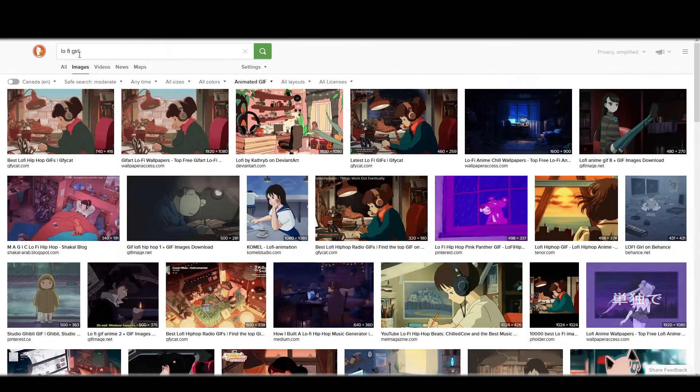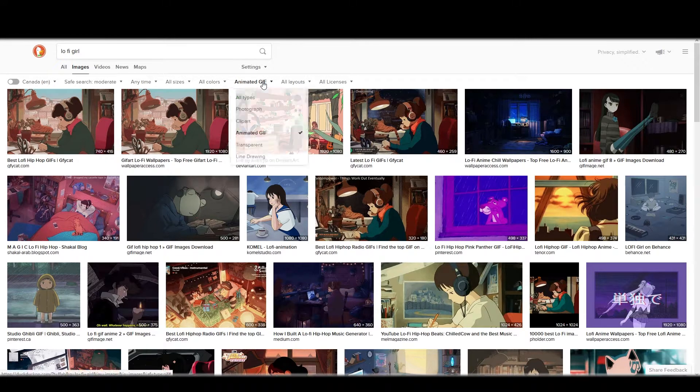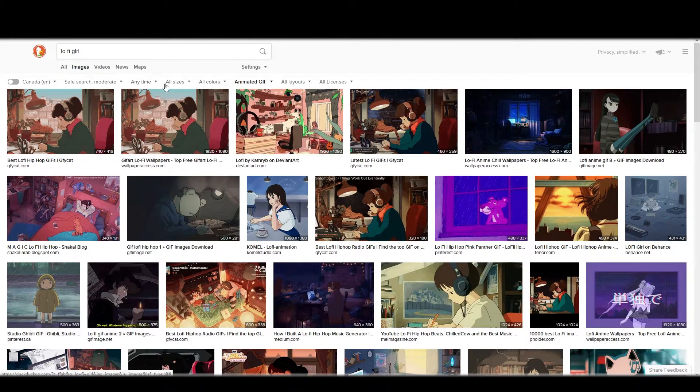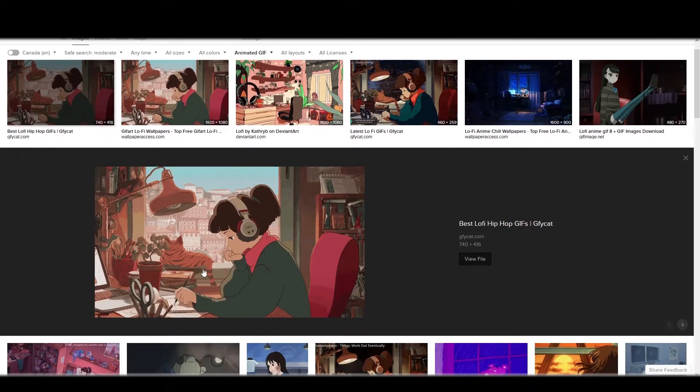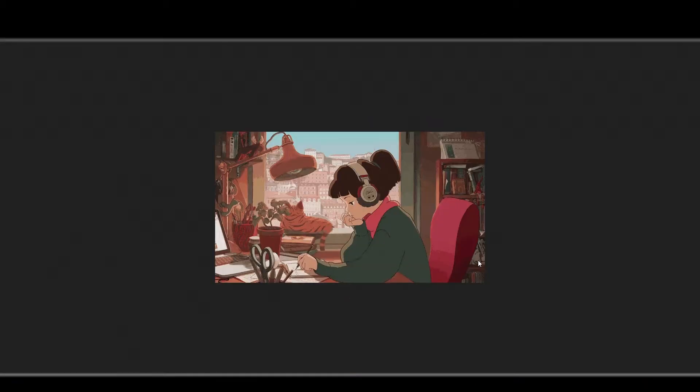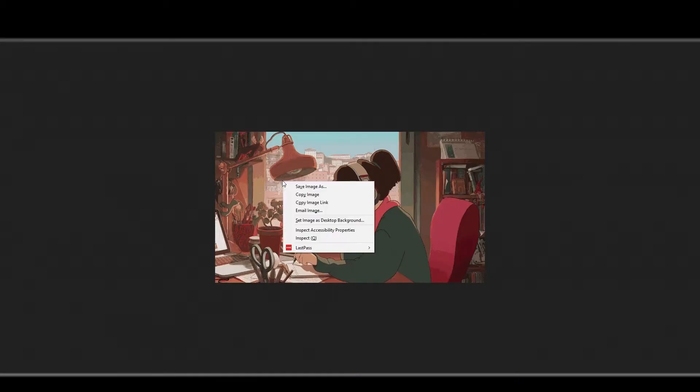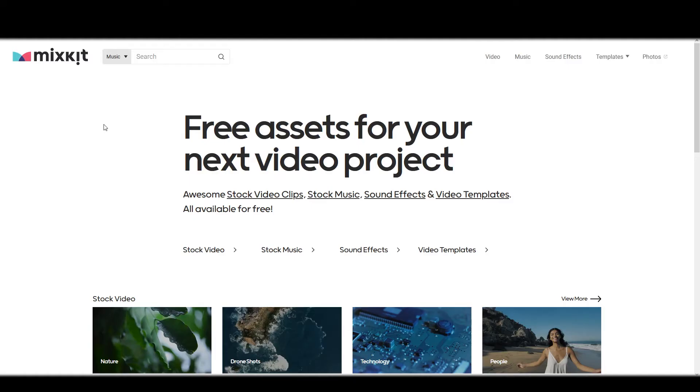So I can do a DuckDuckGo image search for animated gif. I just typed in lo-fi girl. Click that. She's moving, that's what I want. So I'm going to hit view file, right click it, save image as.